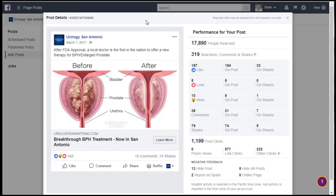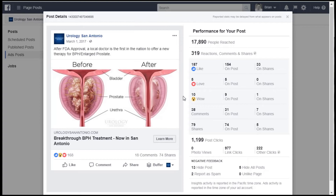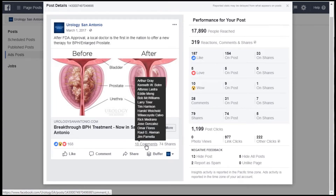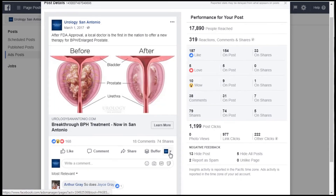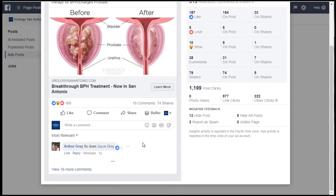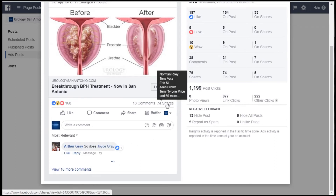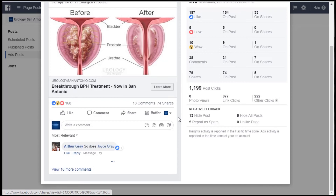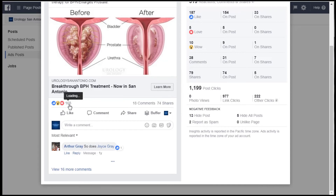Once you pull it up, you can click on Comments — you can see them, respond to them, and manage them as needed. You can also see who shared your post, and you can also see who's liked your post.